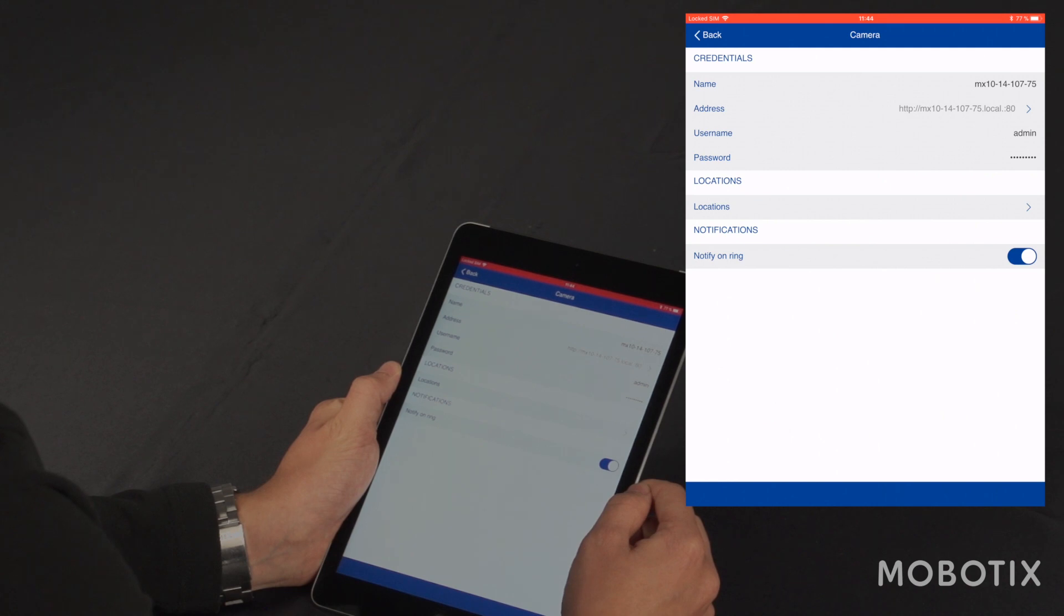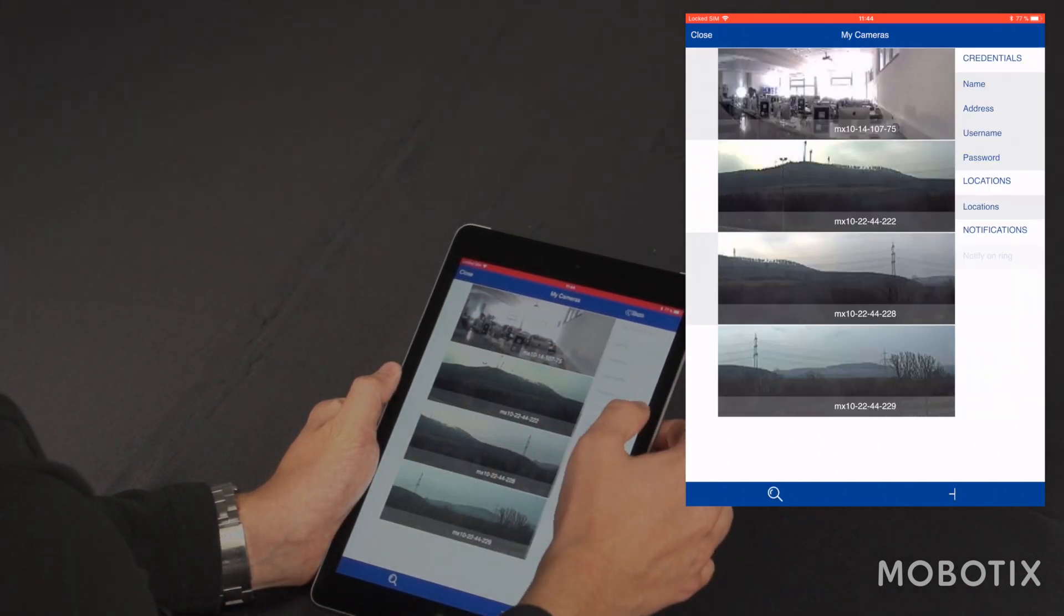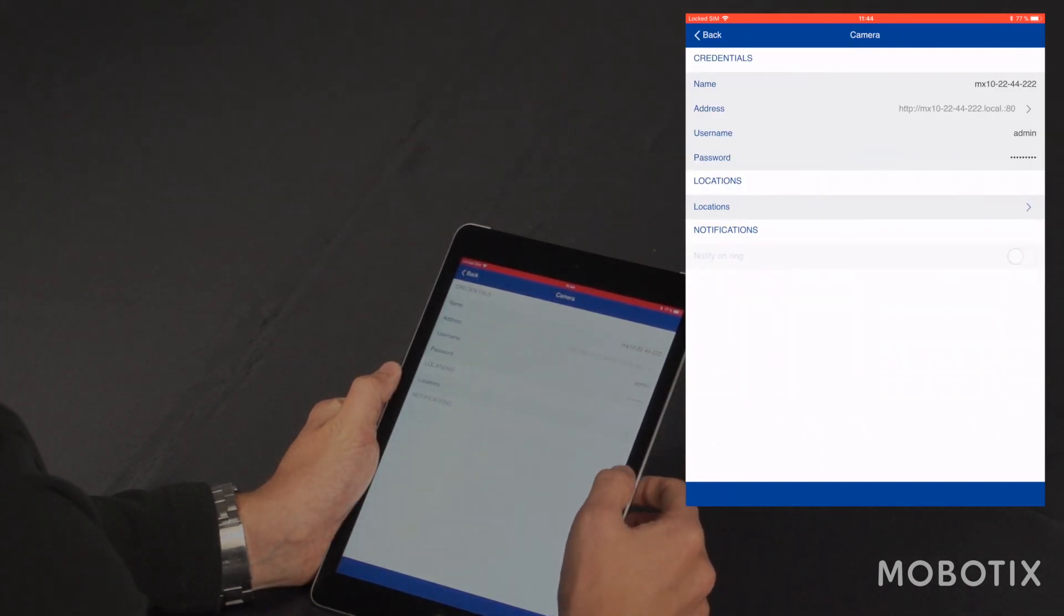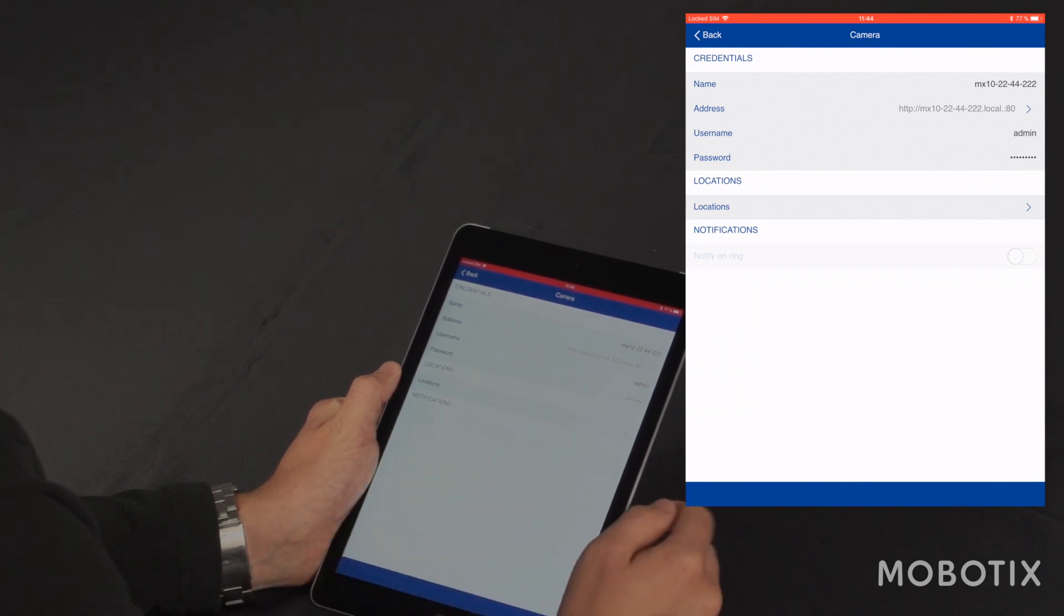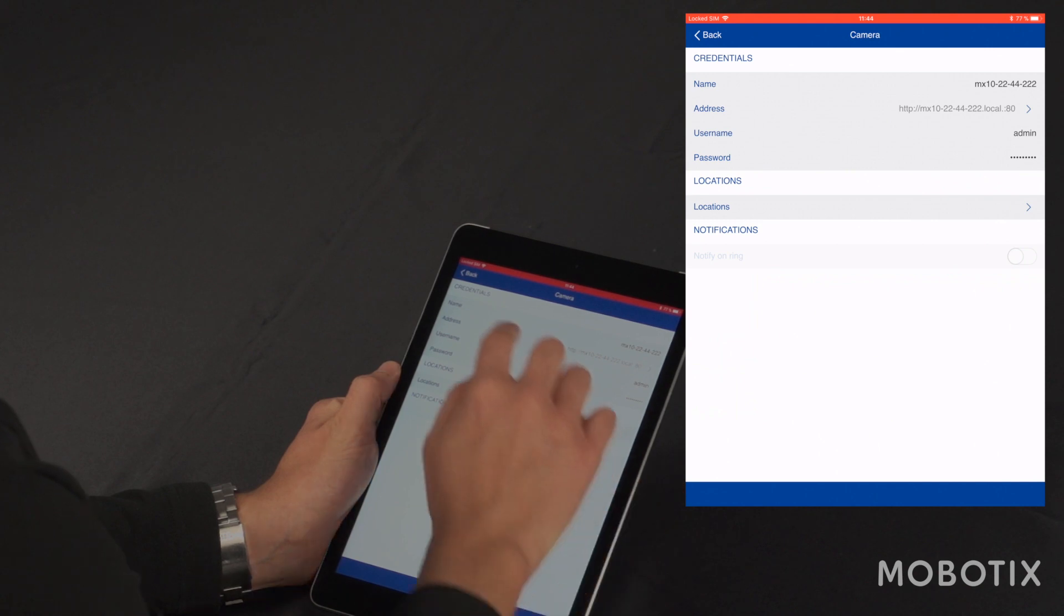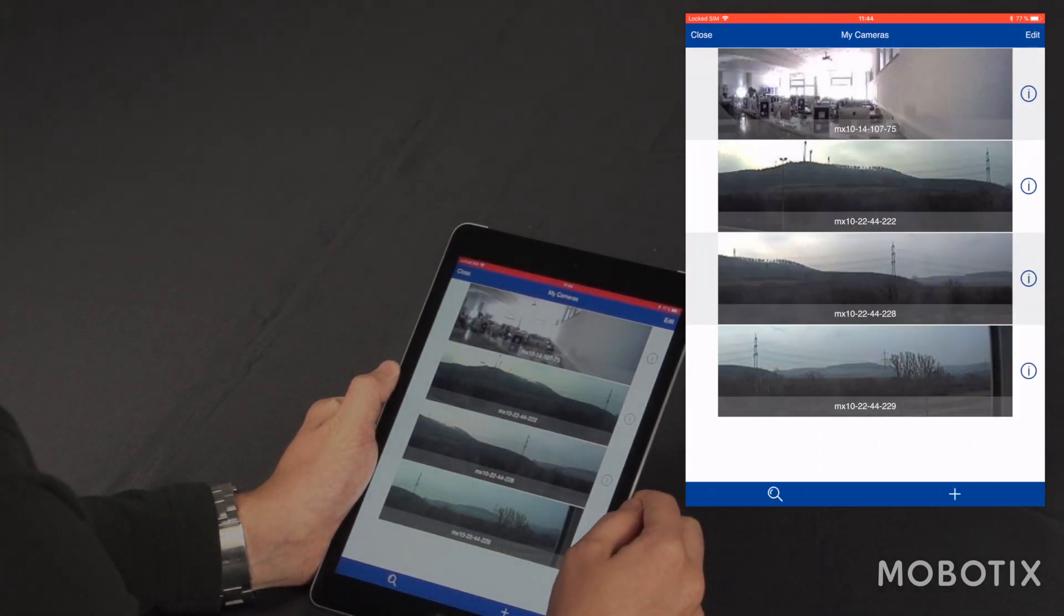If I want to have remote access to my camera, I can set the settings here. As you see here, this is a regular Mobotix camera and notifications on ring is disabled. The reason is that notifications on ring is only available for Mobotix door stations.